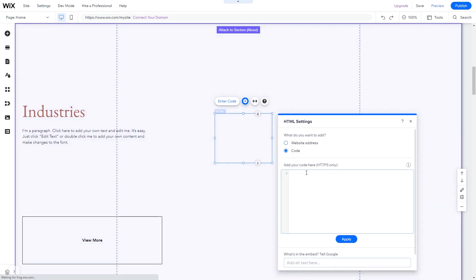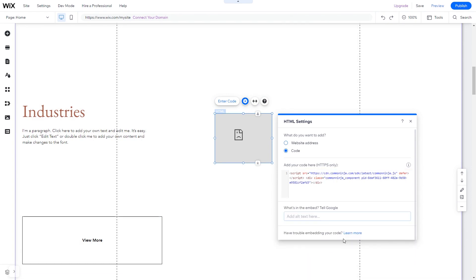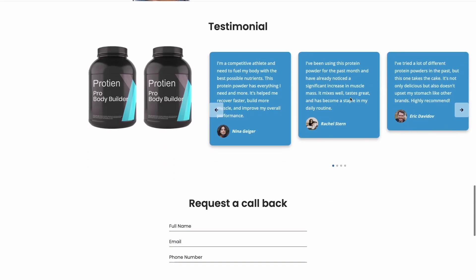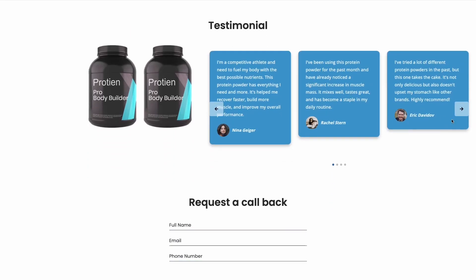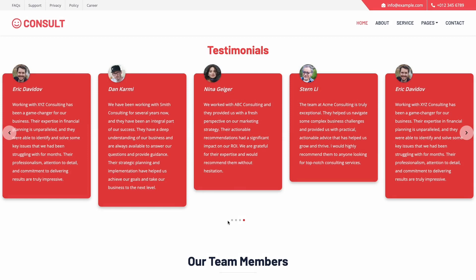In the HTML window, add the widget code you've copied before. Click Update to apply the changes and close the window. And that's it. Now, the testimonial slider will show on your website.